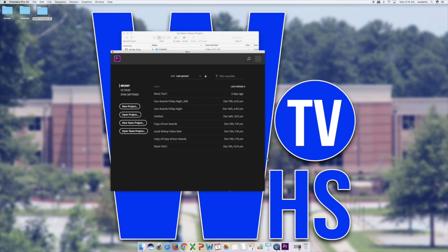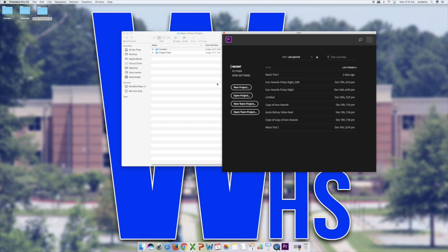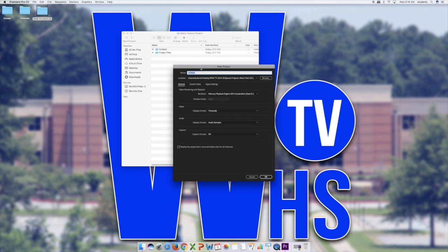Premiere is loaded. At the opening screen, I'm going to create a new project. I'll call it 'Black History Project.' You can also add your group's color — imagine I'm in the red group, so I'd name it 'Black History Project Red Group' — and then add your class period at the end, so it reads 'Black History Project Red Group 3B.'